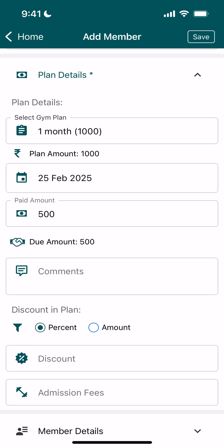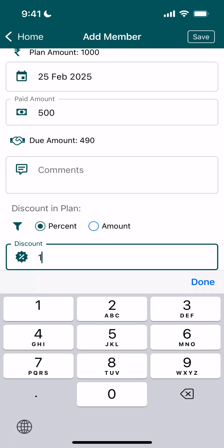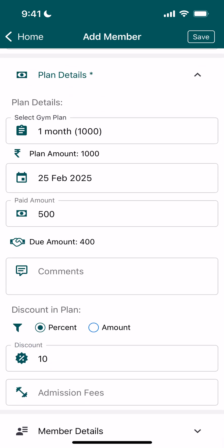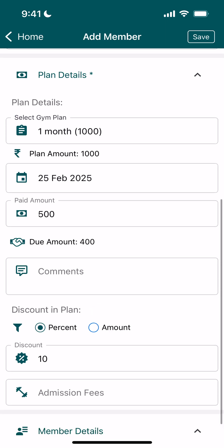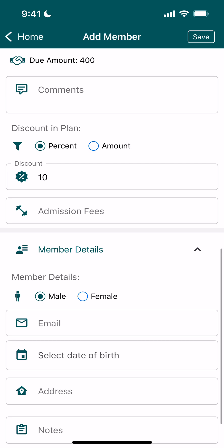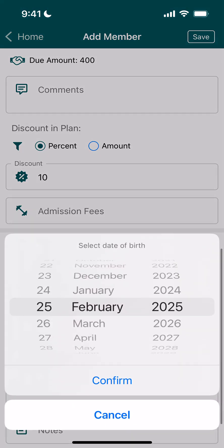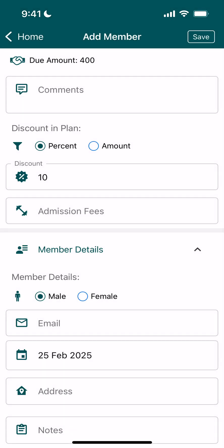The user paid 500 and 500 is due. We can add some comment about how we received the payment. There's also other detail — if we give any discount, we can add it either as a flat amount or a discount percentage. For example, if I give a 10% discount, the due amount becomes around 400. Apart from this, there are other details like gender, email, date of birth, address, and notes — all this you can put here. Let me save this member.